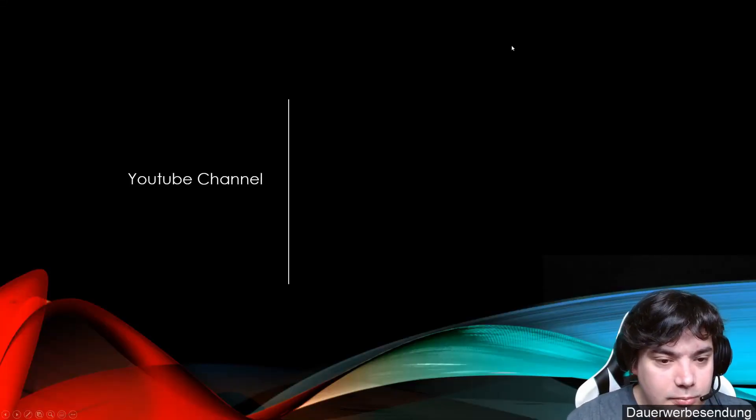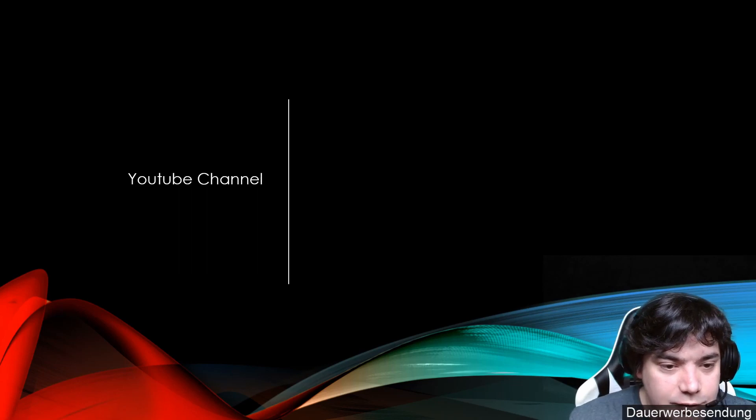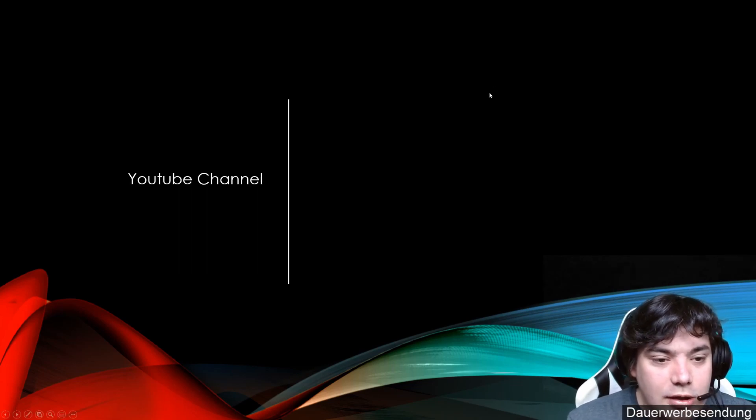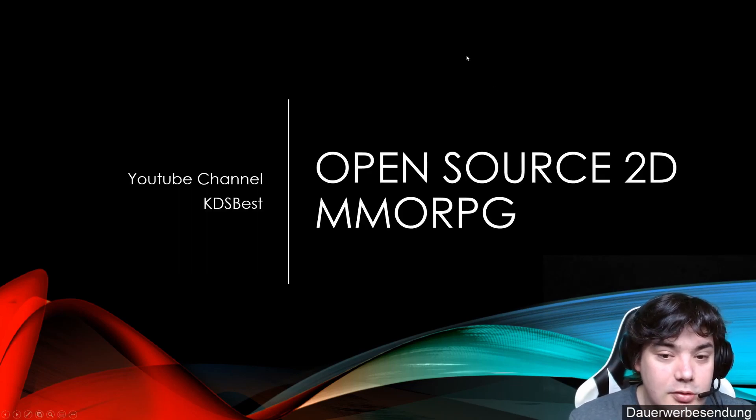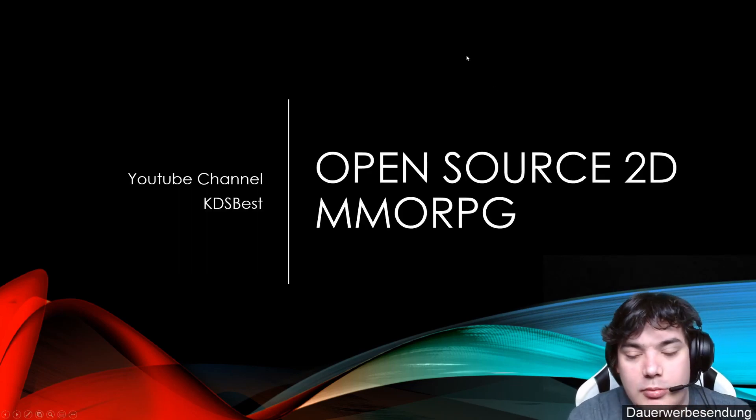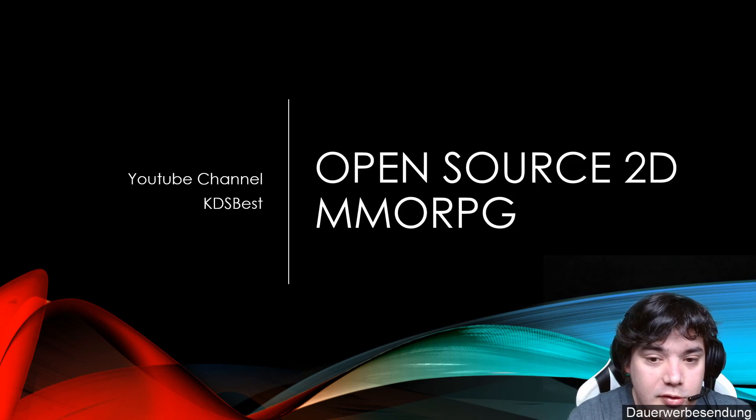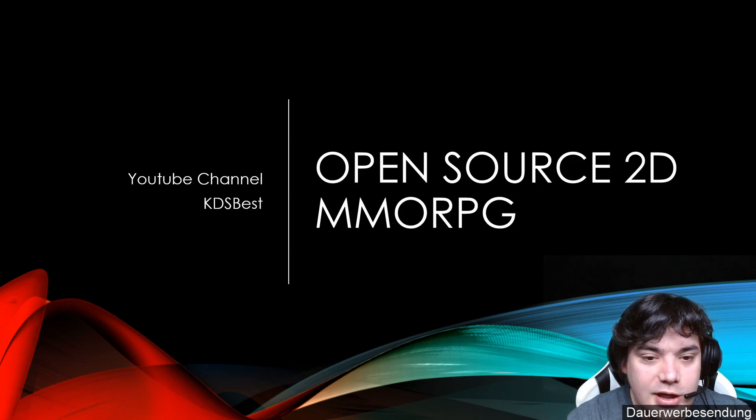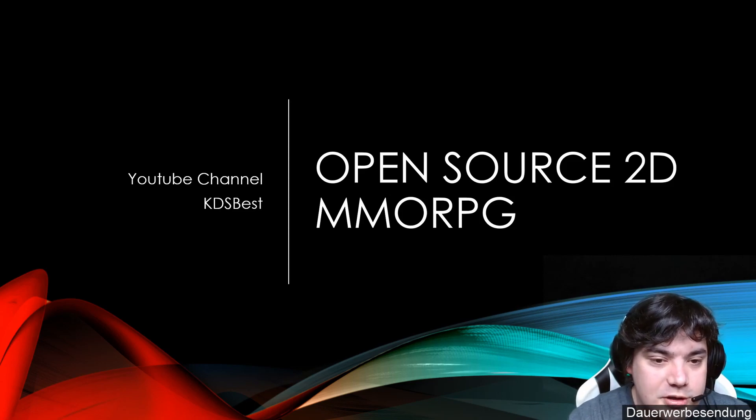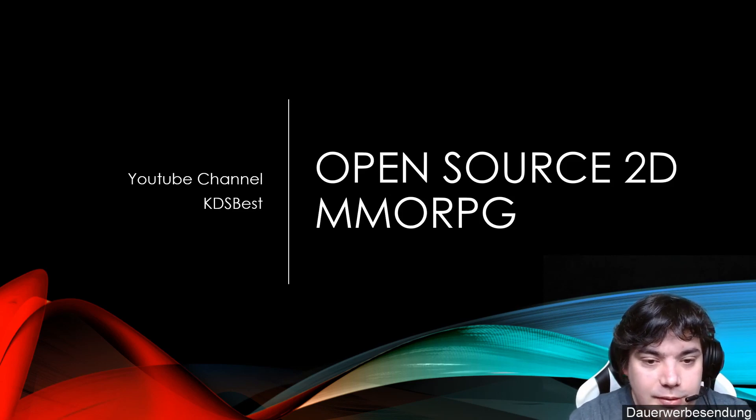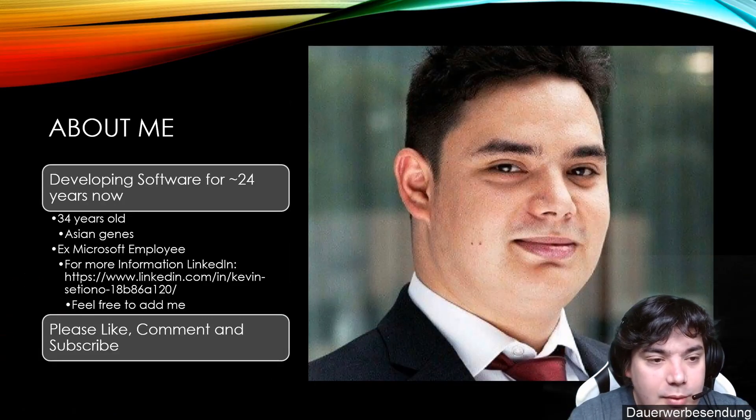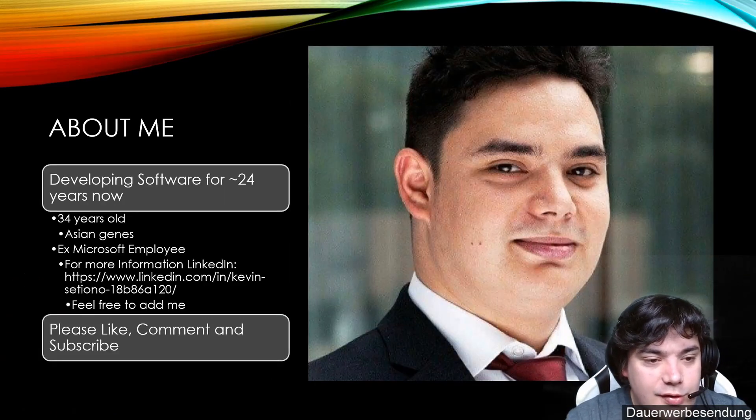Hi everyone. My name is Kevin and I started a new YouTube channel about me developing an open source 2D MMORPG.